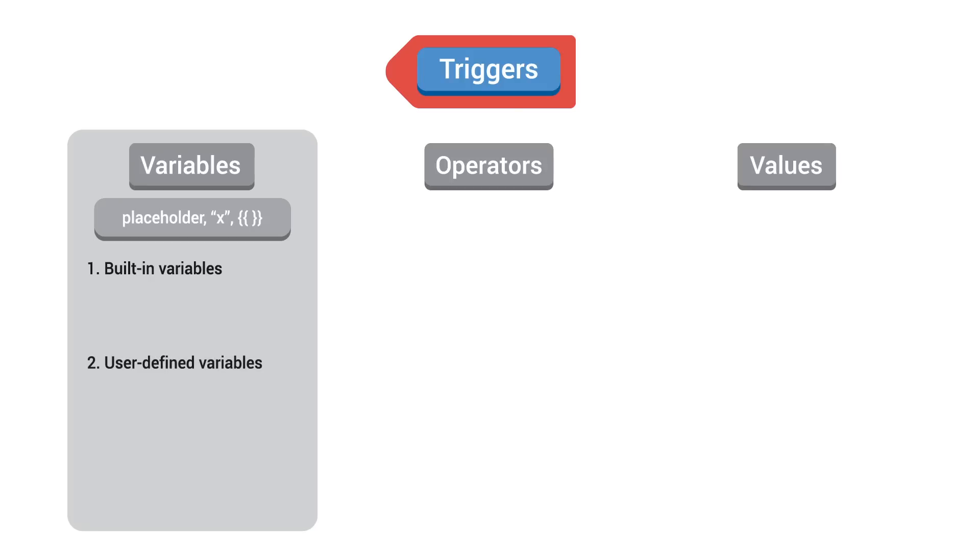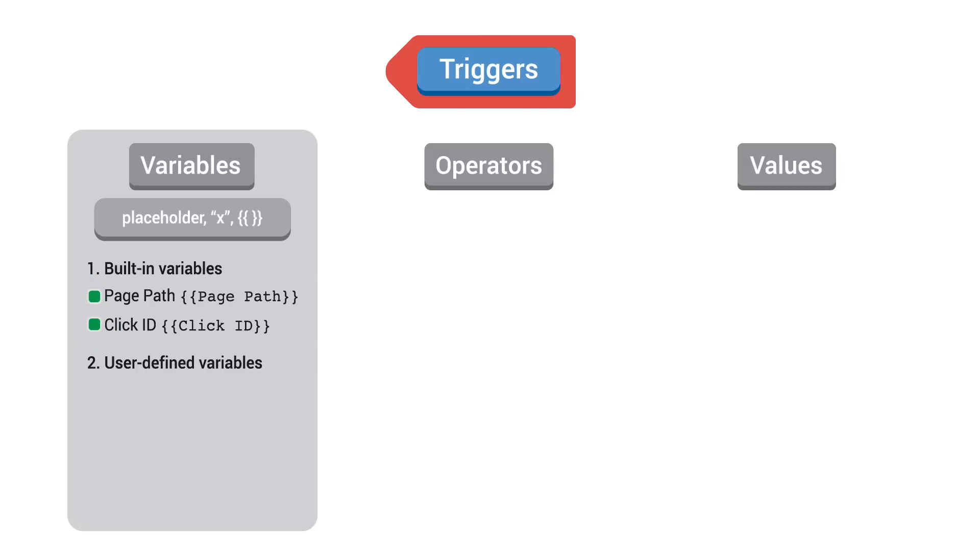Built-in variables, such as page path or click ID, have already been configured for you in Tag Manager, and you simply have to select them in order to activate them. User-defined variables are custom variables that you can create, such as purchase complete, to capture when a transaction has been made.